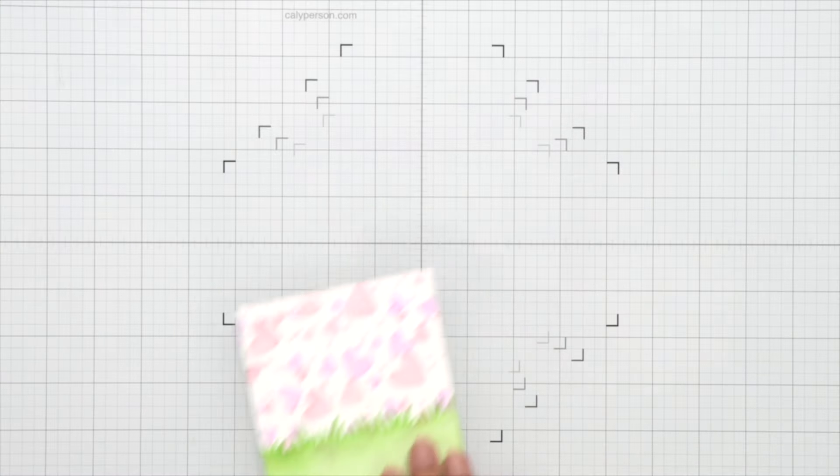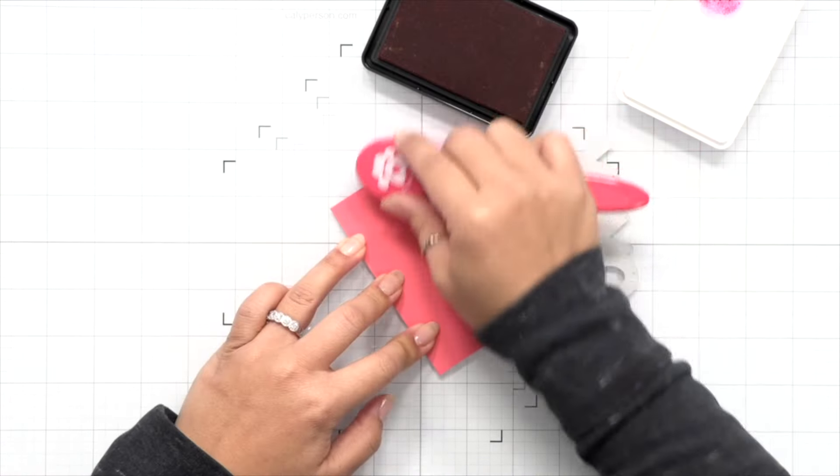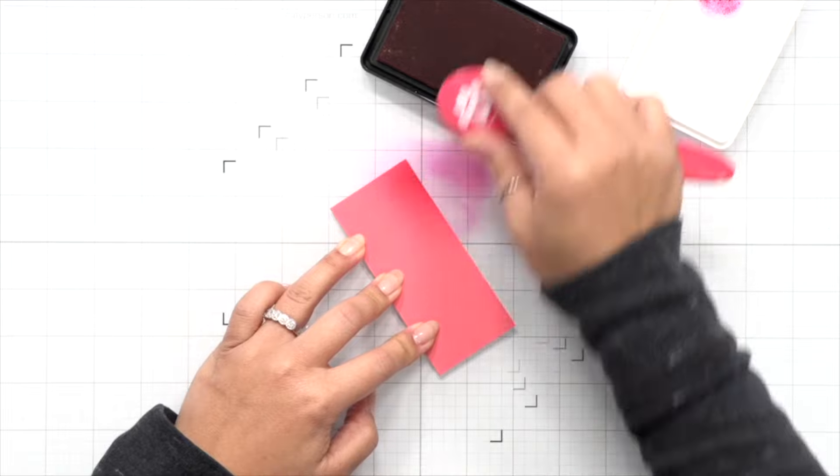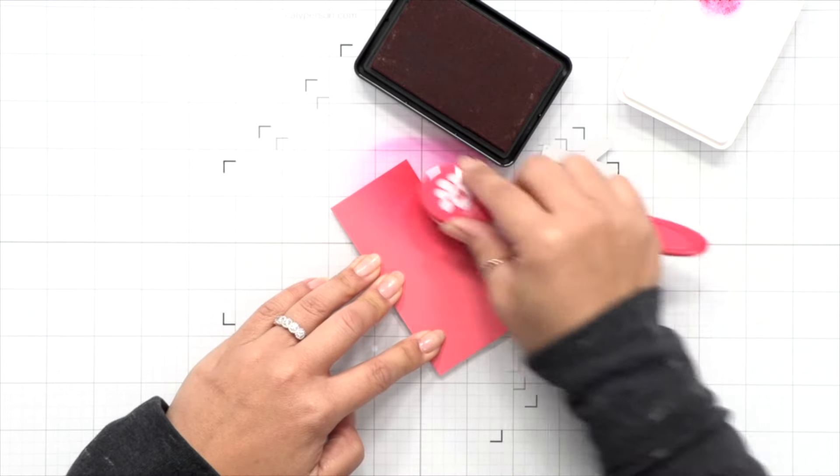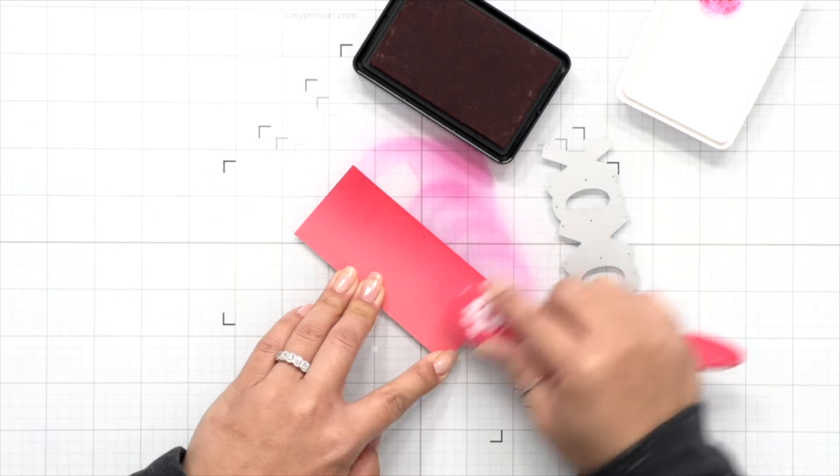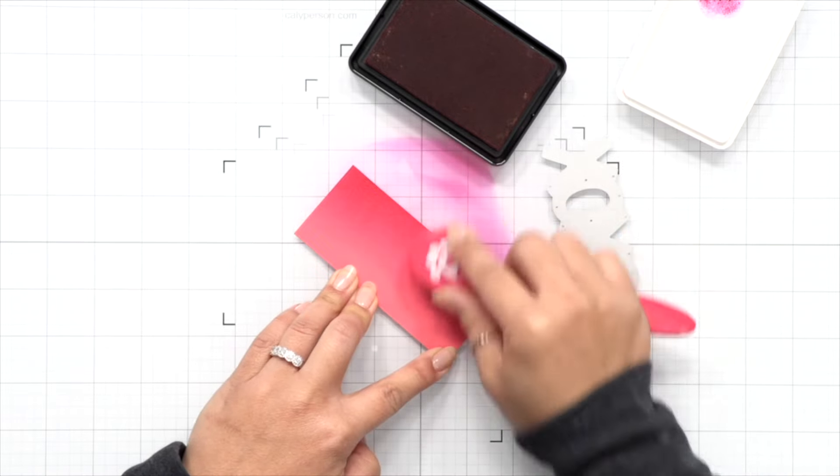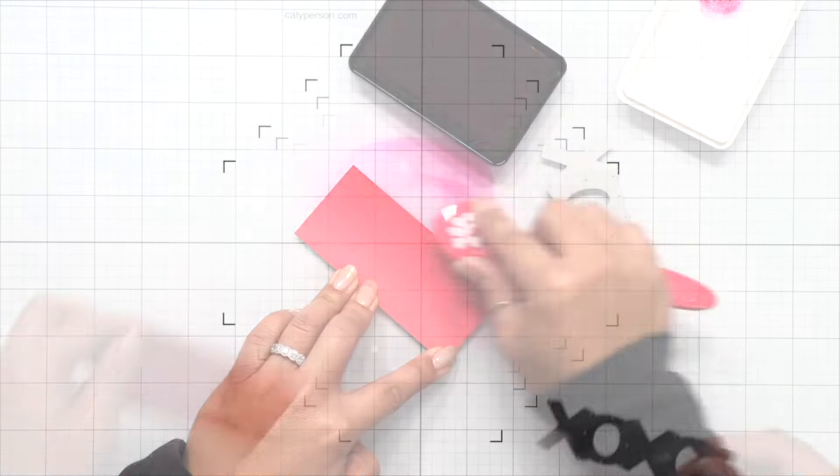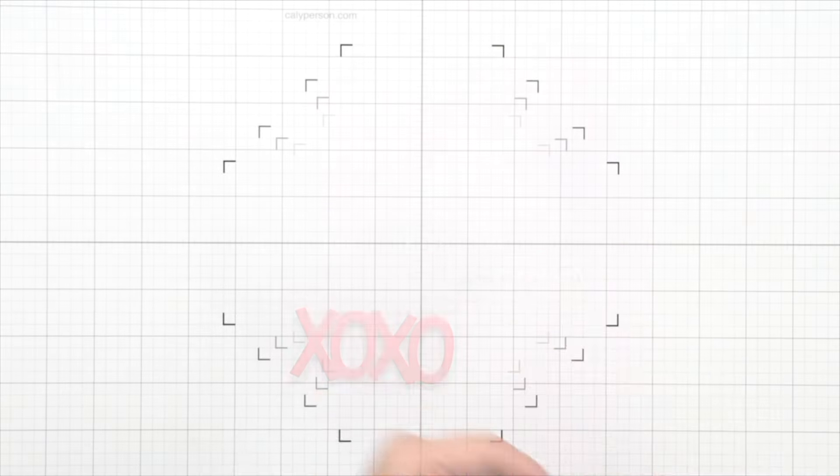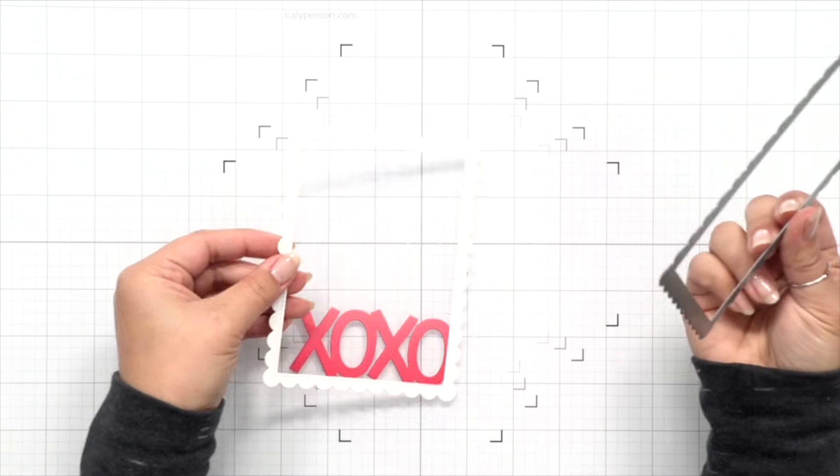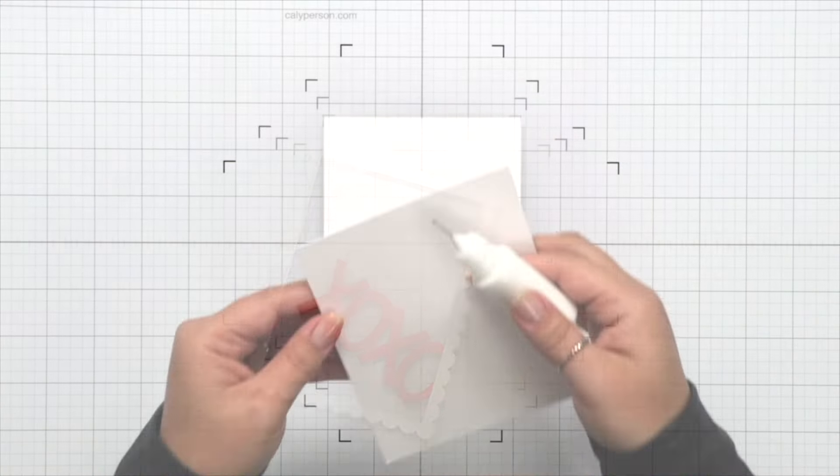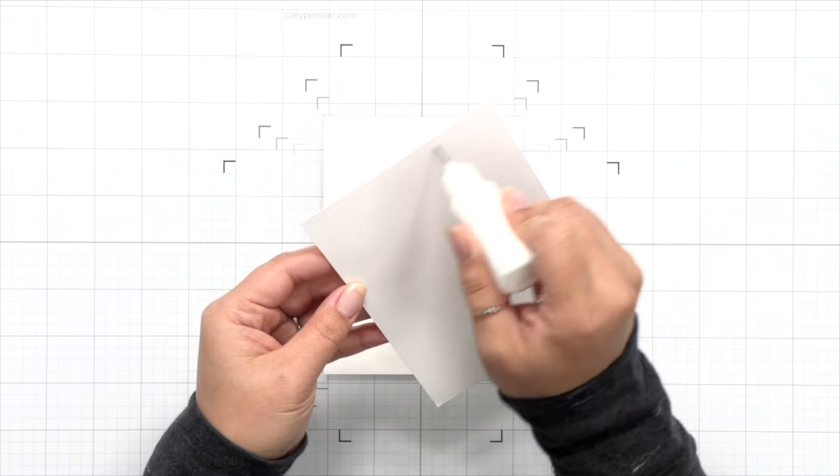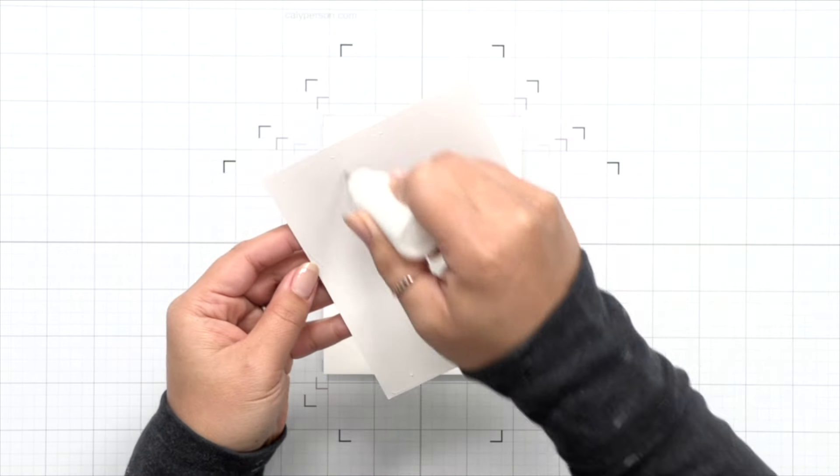Then for the XOXO die, I really wanted a blend of colors, so I'm using Guava cardstock and I'm ink blending with some Raspberry ink to give it that ombre look. I'll die cut my XOXO off camera, and I also die cut a Stitch Scallop Rectangle Frame so that I can frame my card and give it a bit more interest on a card base.